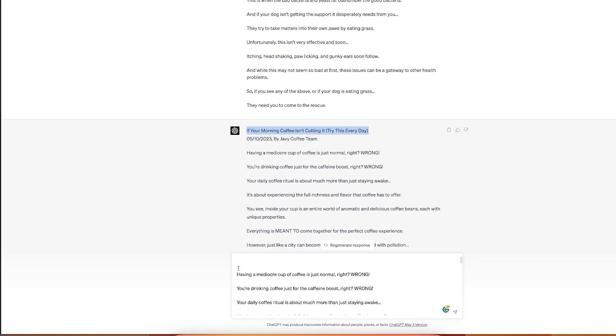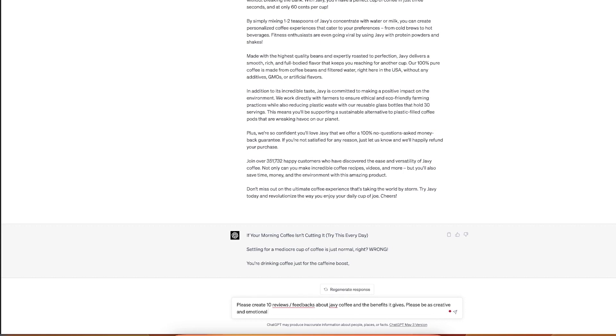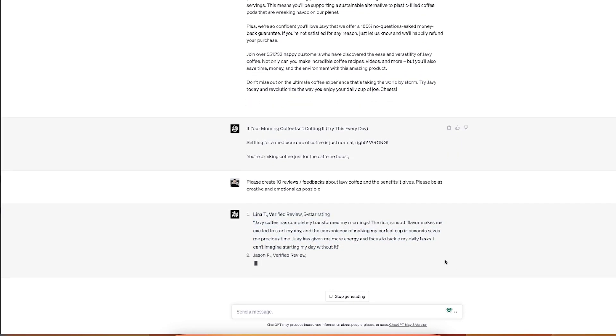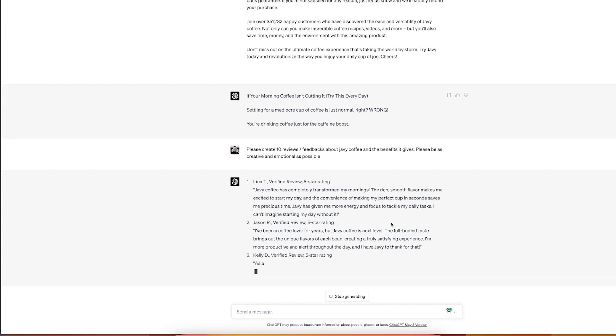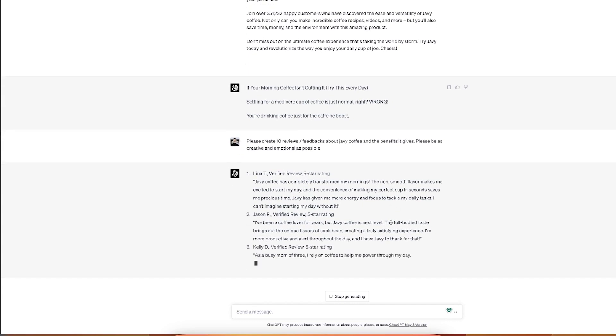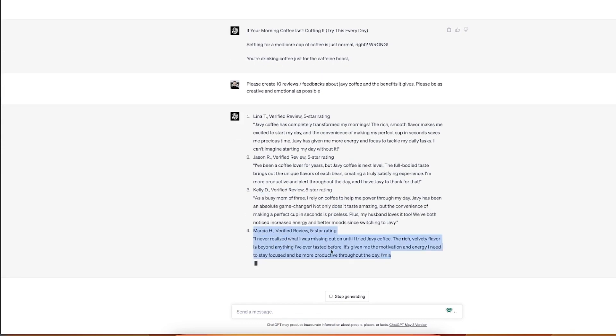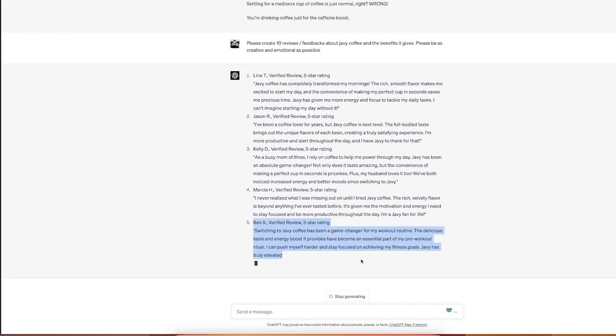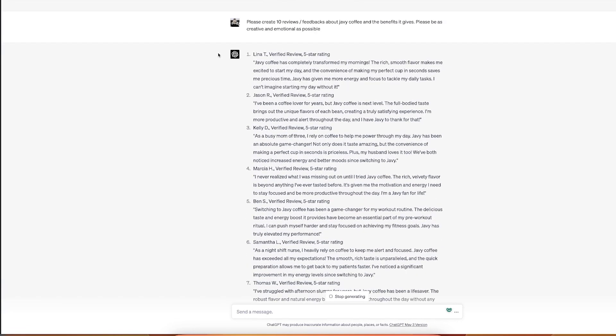And now we have the benefit here. All you would have to do is like literally just customize. There was like a very cool hook here. If your morning coffee is not cutting it. Please create 10 reviews, feedbacks about Javi coffee and the benefits it gives. Please be as creative and emotional as possible. Now you have the bottom part, the closing part. So in 10, 15 minutes we're like 80% done on the advertorial part of it. My husband, busy mom, I'm off three. That is a beauty, like different avatars. Pre-workout ritual. Oh man, I mean this, this is so good. Now I have the finishing part, the testimonials, and I have 80, 90% there.